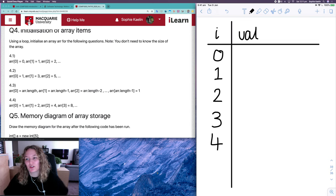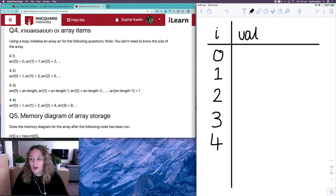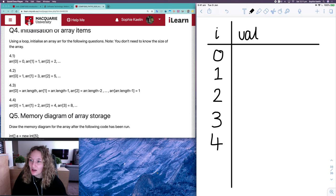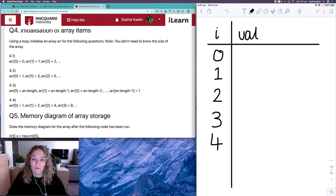Let's go over question four from the compound data one workshop. With these questions we're using a loop to initialize an array of values, regardless of the size of the array.